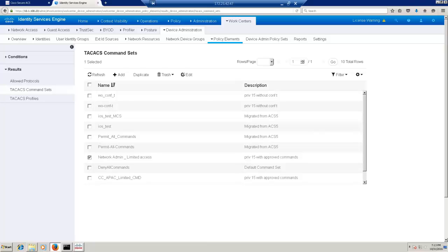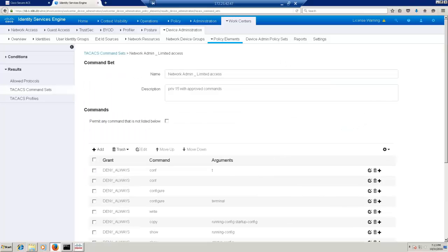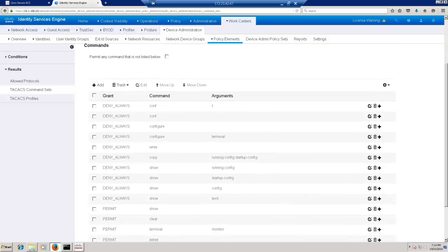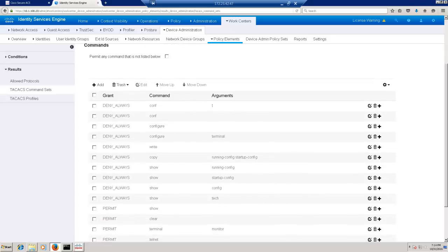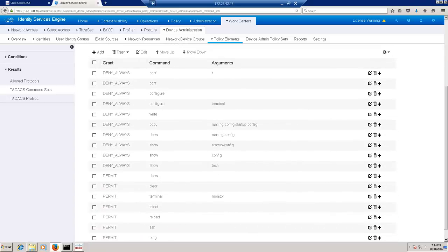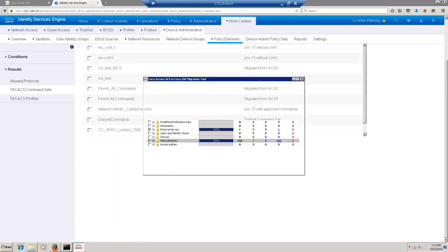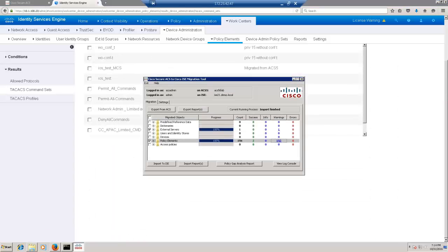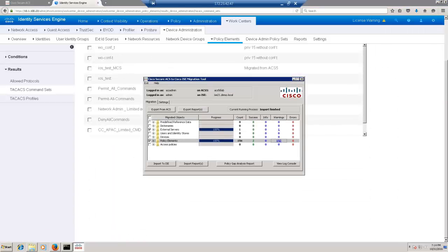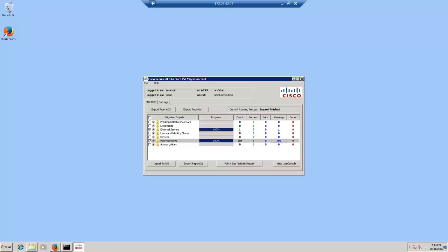Let us take a look at the TACACS command sets to make sure the Network Admin Limited Access command sets got migrated. Let's also make sure the commands within the command sets are migrated as well. We can see that there are 10 deny commands and 8 permit commands as configured in ACS.